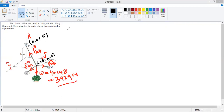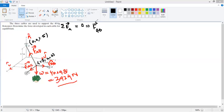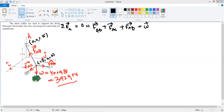Now we write the equation of equilibrium. Taking equilibrium at point A, the resultant of all forces must equal zero: vector FAD plus vector FAC plus vector FAB plus the weight of the flower pot equals zero.